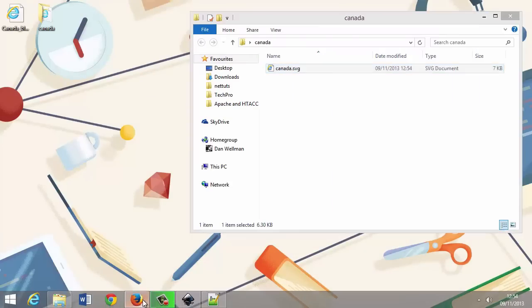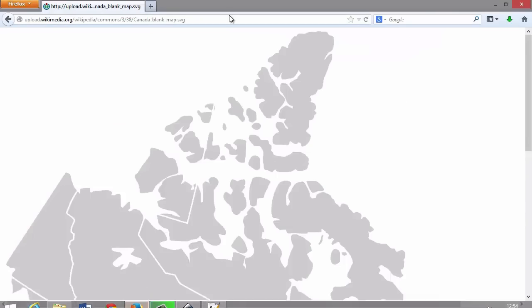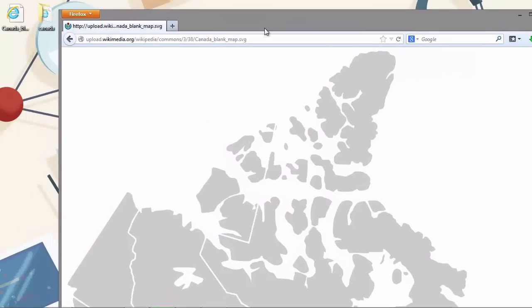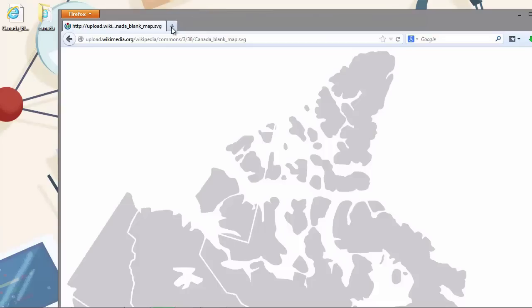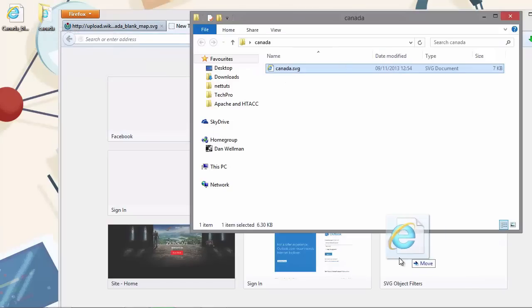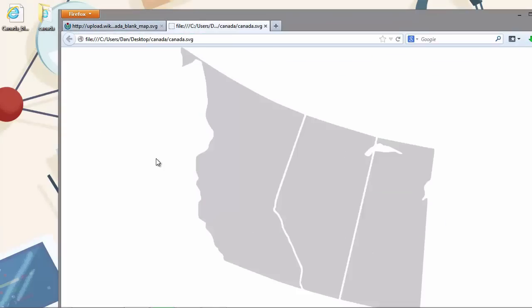And let's just check that it's still working as it should do. We can open it up in a browser. And if the browser displays the image, then everything is working as it should do. Okay, so it looks good. Here's our three Western provinces.